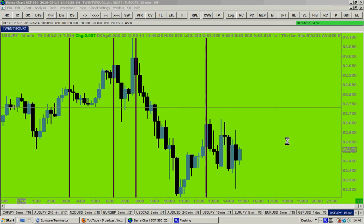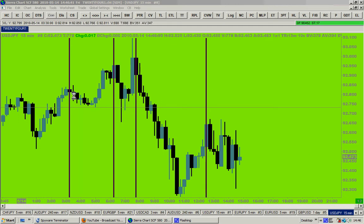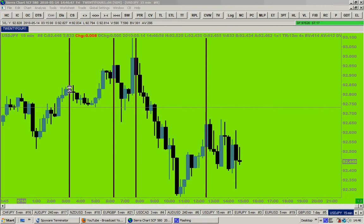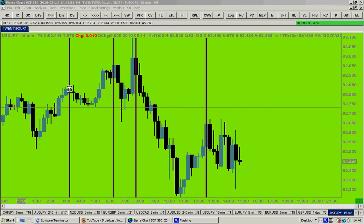Today is the 14th of May 2010. This video is about the TSTW24 trading system, the powerful tool that consistently will catch the third wave of Elliott. This video is not about the Elliott wave pattern.